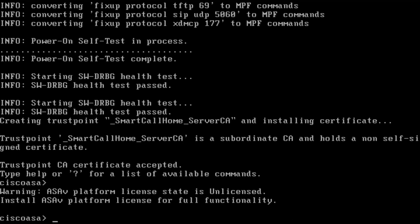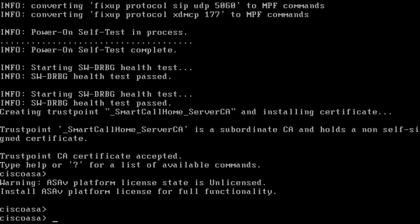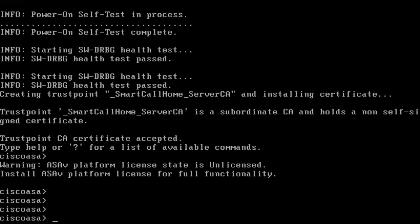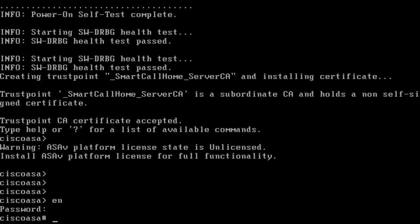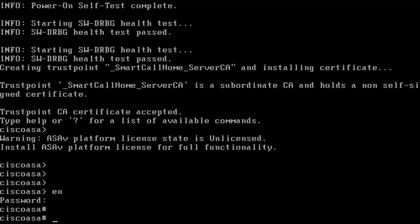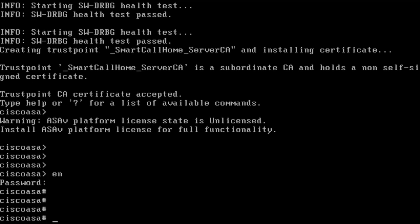When I get to this prompt, I know that I am not in enable mode and I need to enter an enabled password to get into enable mode. I enter enable and press enter. There is no default enabled password, so I just press enter at the password prompt and I get into the firewall.